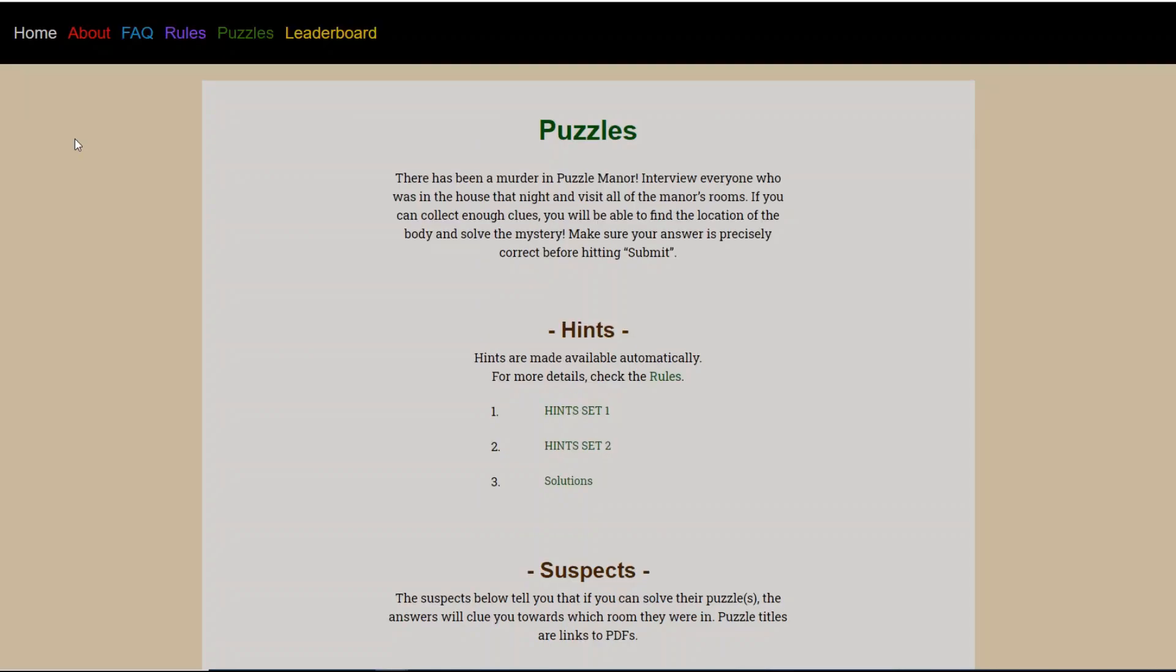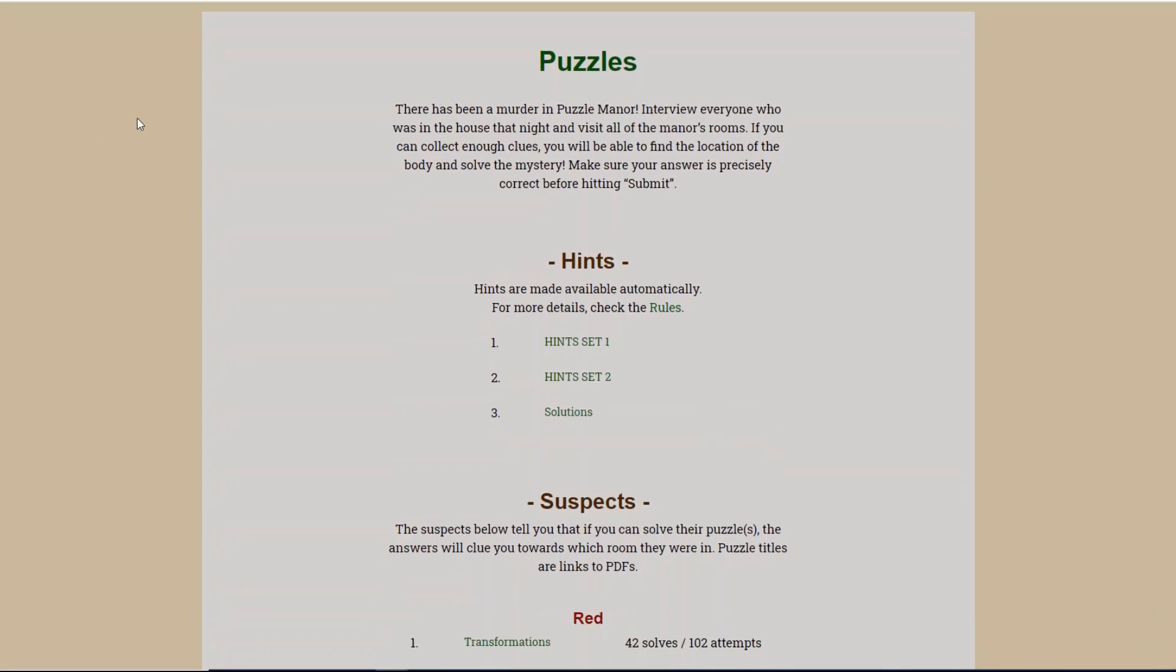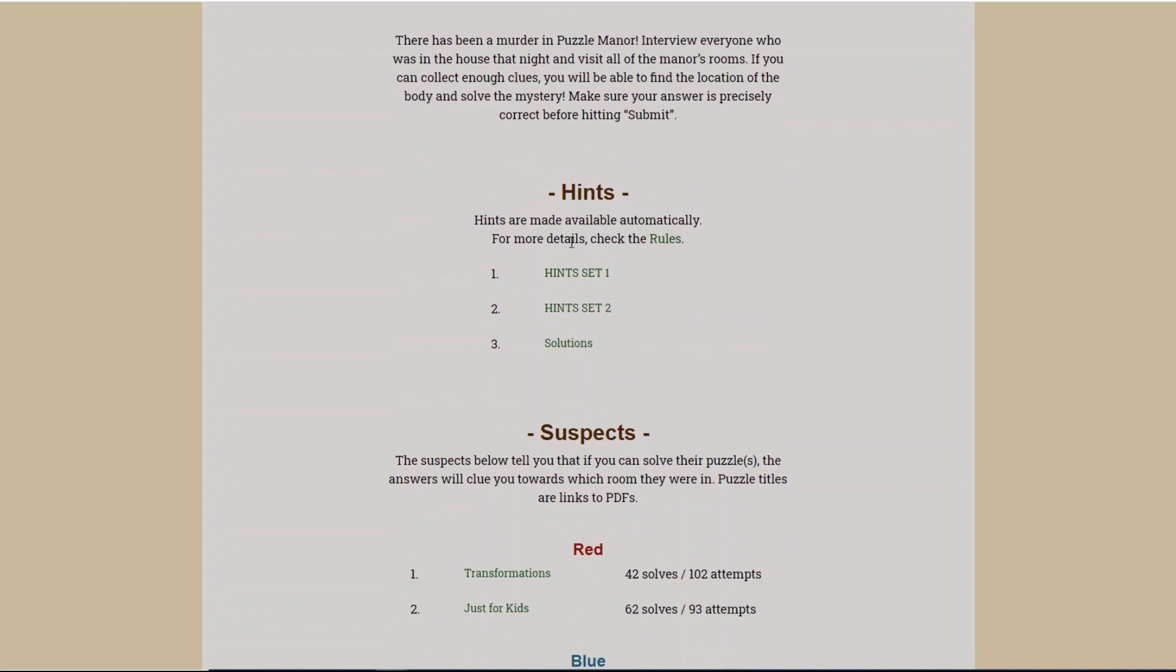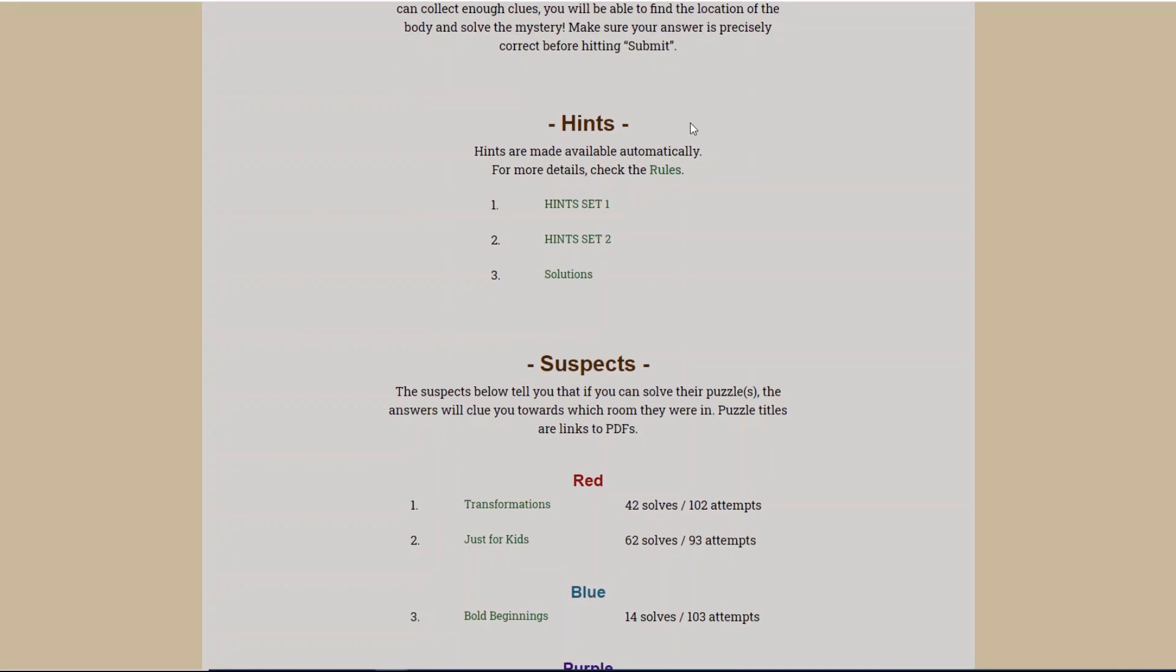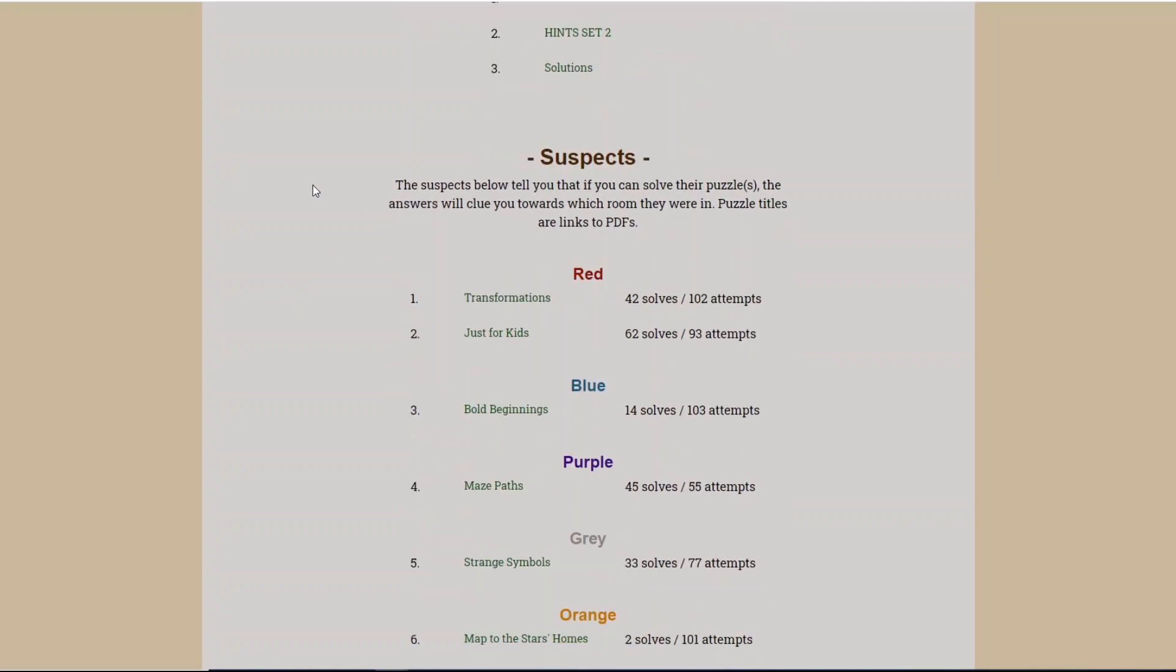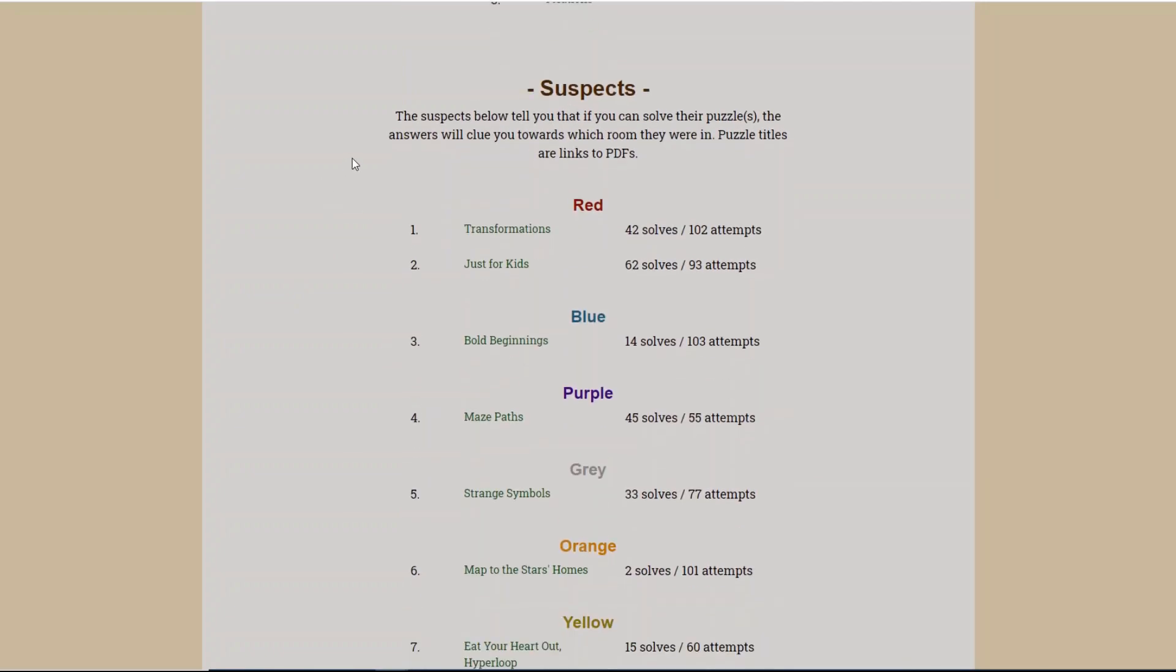There has been a murder in Puzzle Manor. Interview everyone who was in the house that night and visit all of the manor's rooms. If you can collect enough clues, you will be able to find the location of the body and solve the mystery. Make sure your answer is precisely correct before hitting submit. So we got a couple of hints here, as well as the solutions for the puzzles. I'm not going to be clicking on those unless I have to for some puzzle.